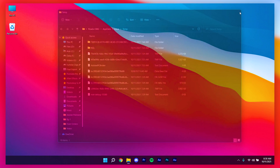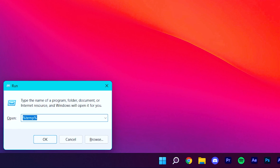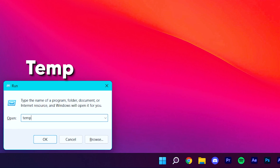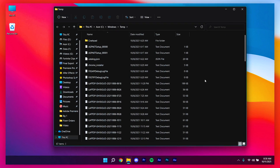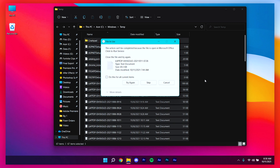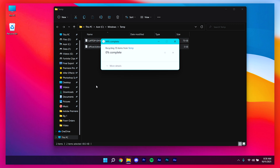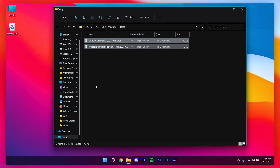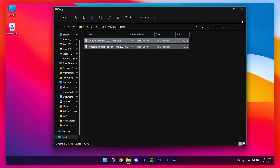After that, open the Run command again and type temp and click Enter. Again, select all the files, click Delete, check the box, and click Skip. Don't worry about deleting these files — they are all temporary files and you don't need them.